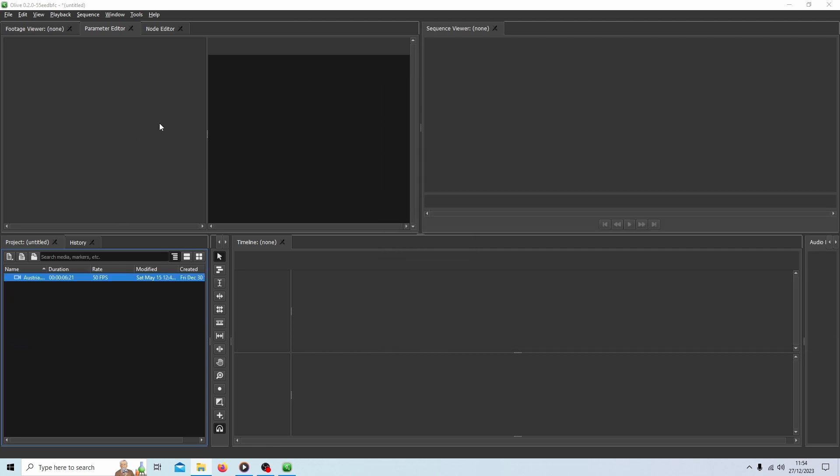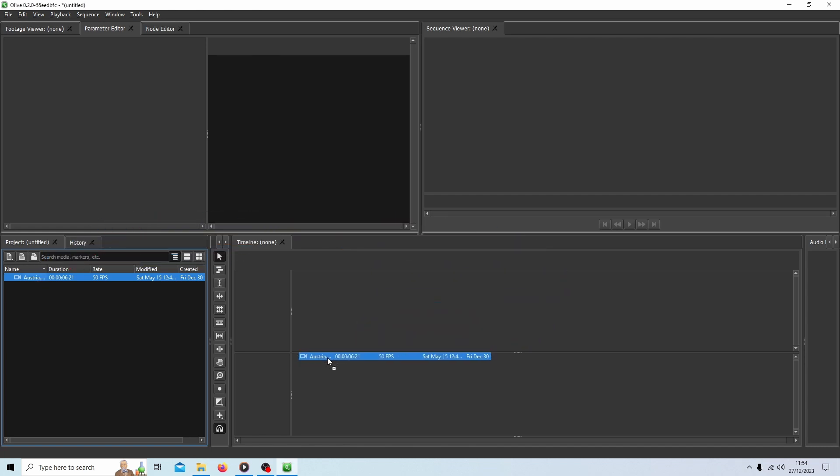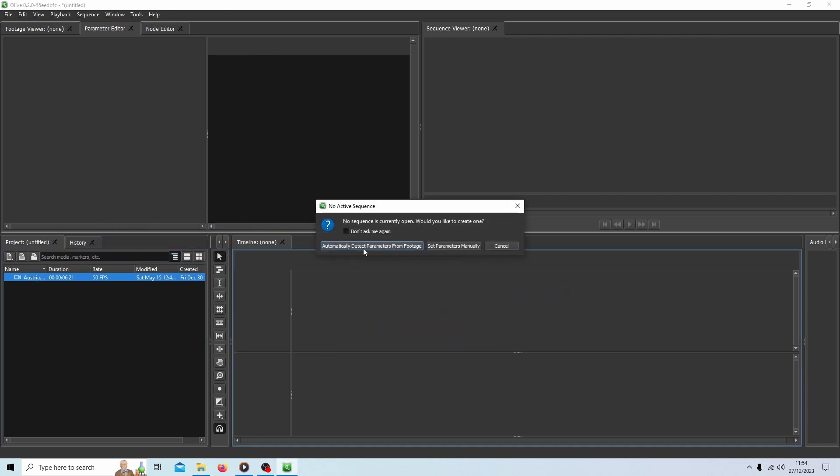It's the easiest way to bring a video in. And now in Olive, you've got a couple of options, but I would just drag the clip into the timeline. You've got some options. You can set the parameter up manually. I won't go into that. You should find that automatic detect parameters works most of the time. So select automatic detect parameters for footage.